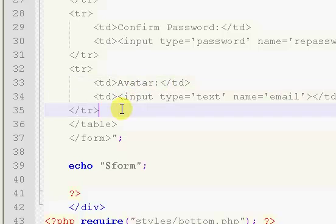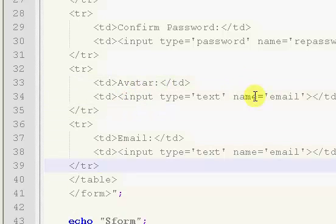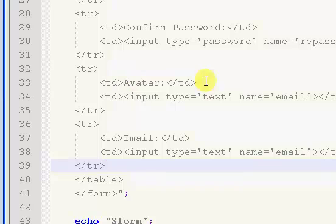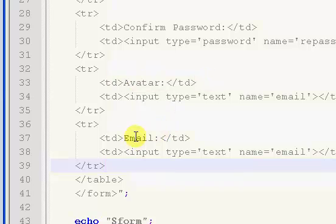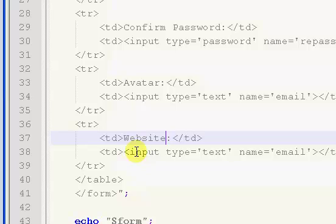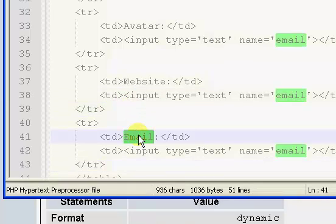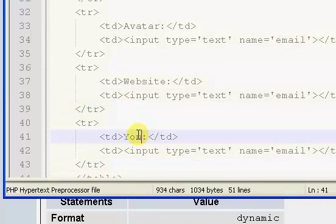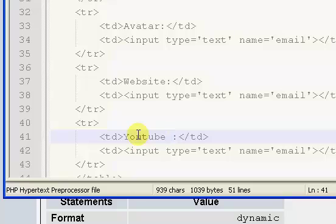Avatar. You can tell I'm not naming these just yet. This is website, and the next one is YouTube.